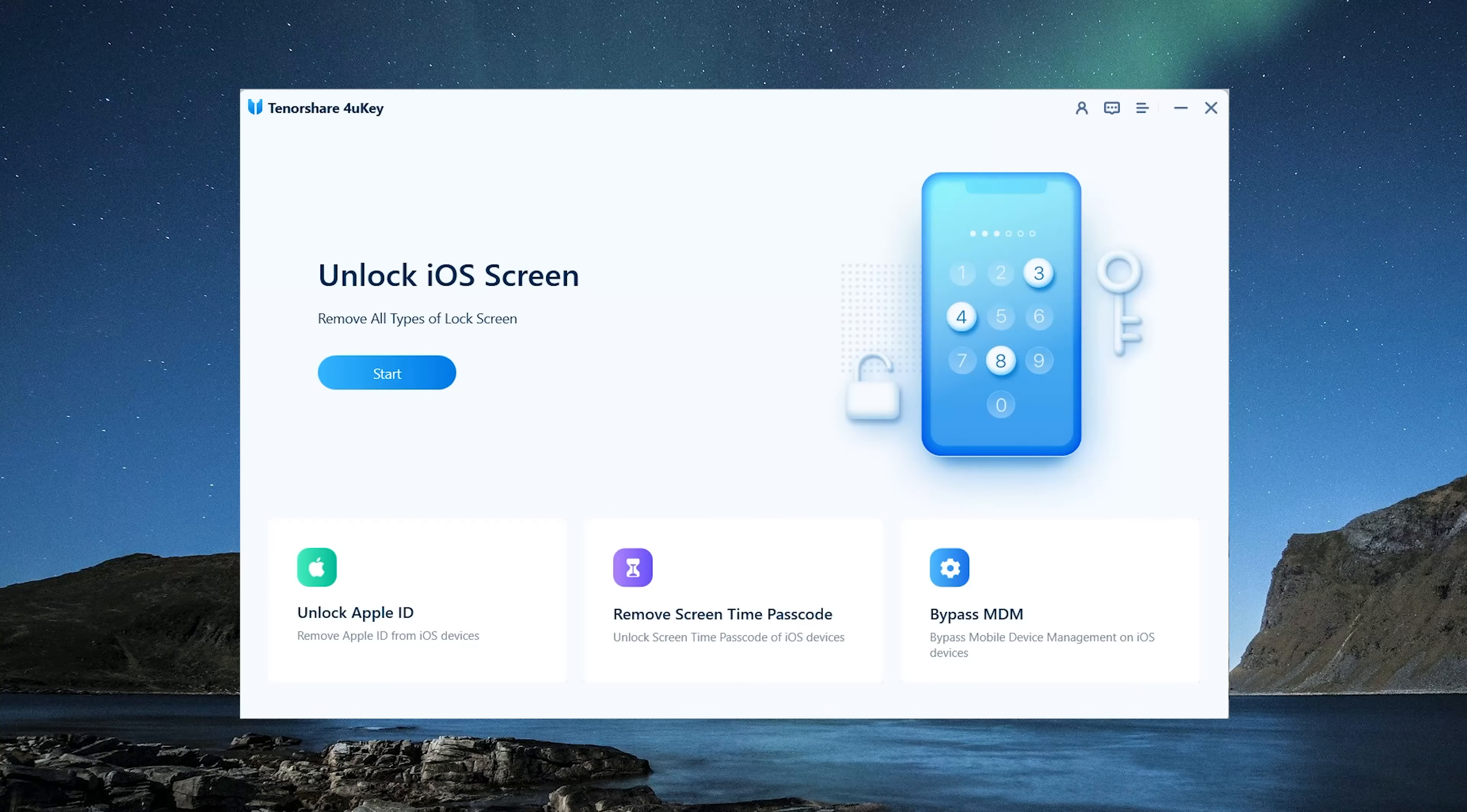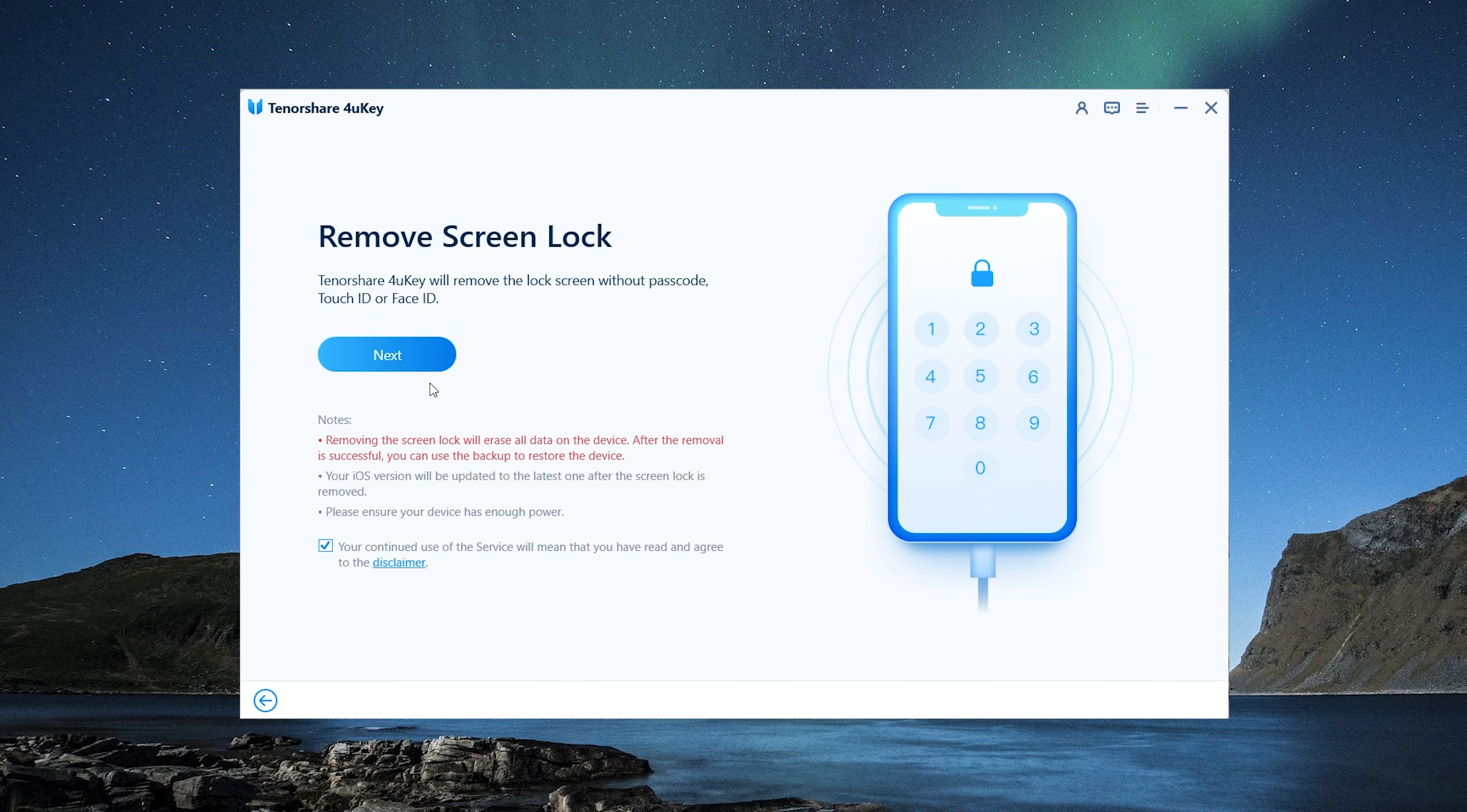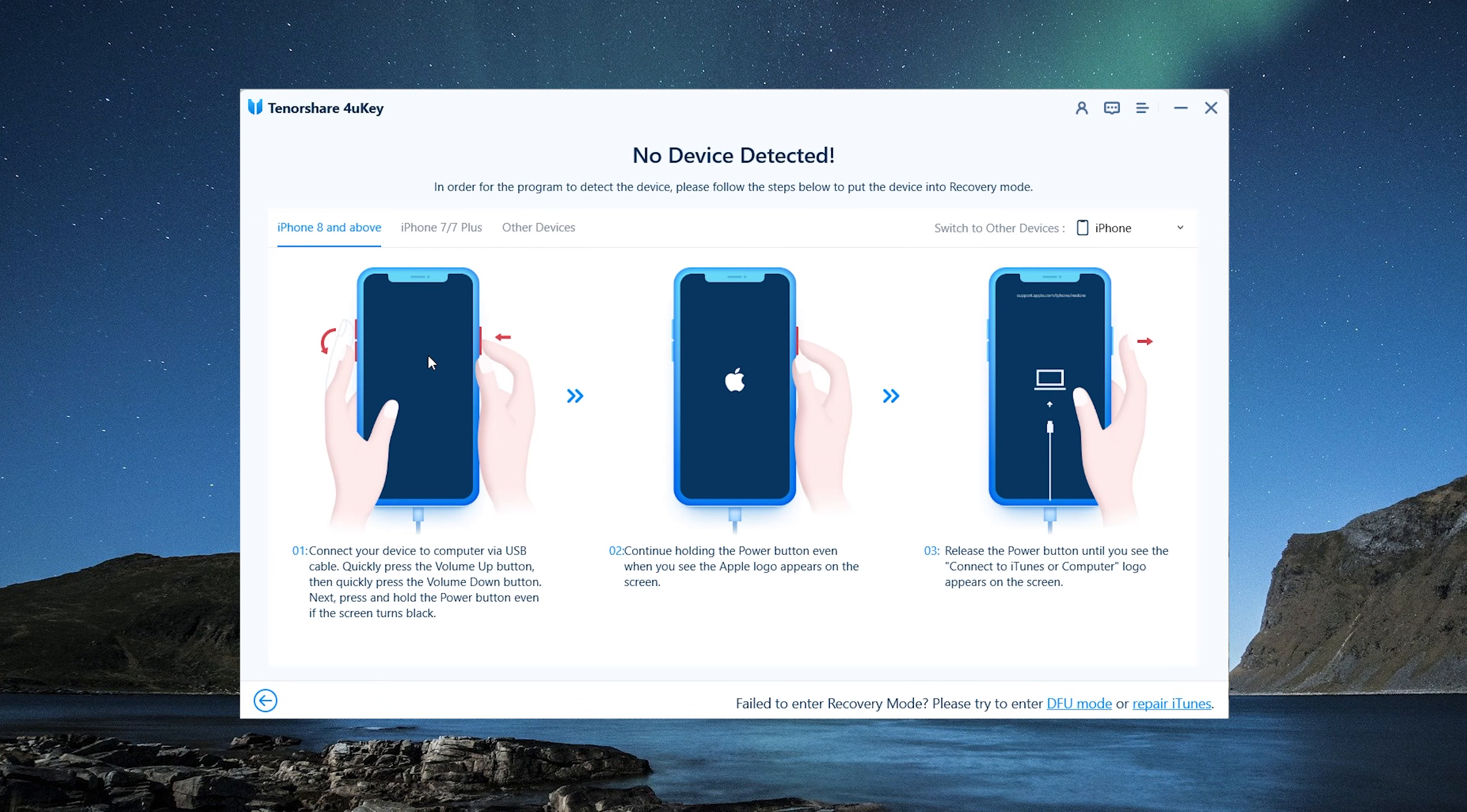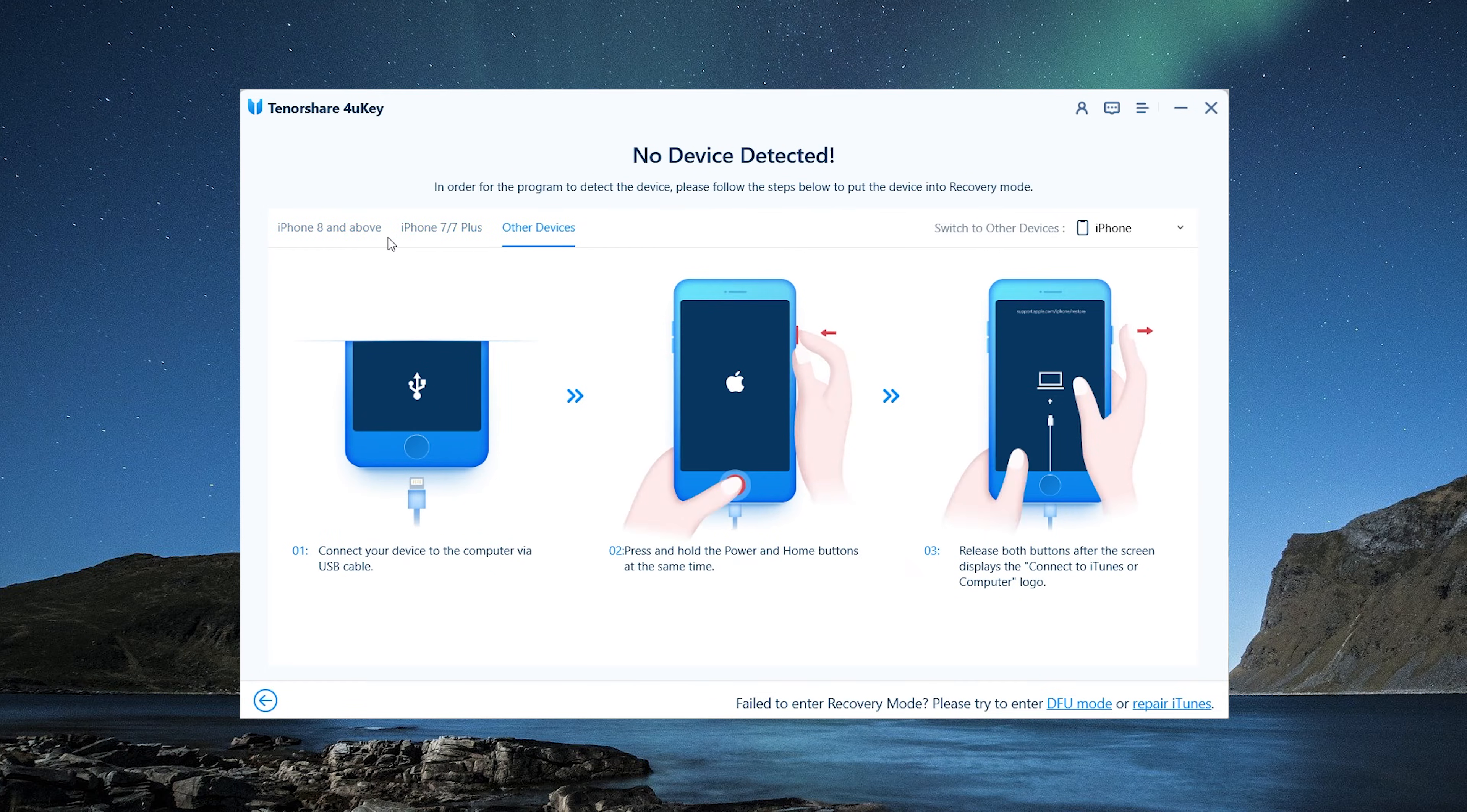Click the blue start button on the interface. Tap next. We'll get a recovery mode guide. Follow the guides to enter recovery mode.